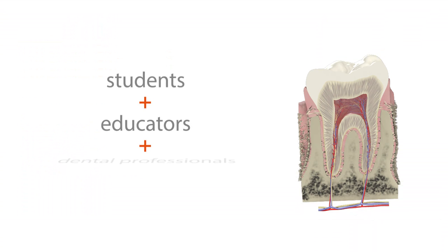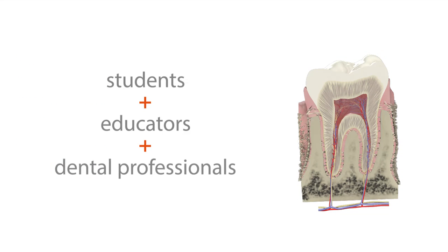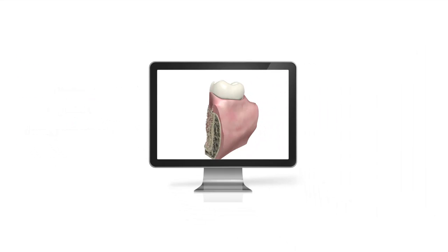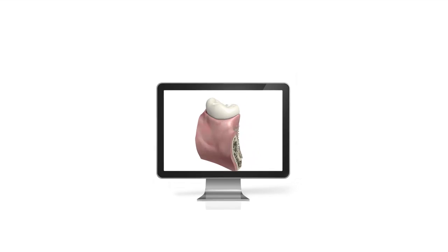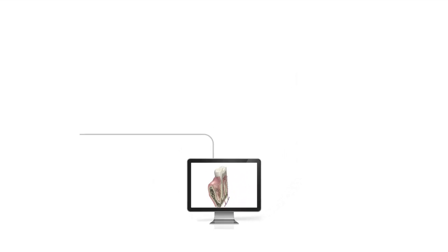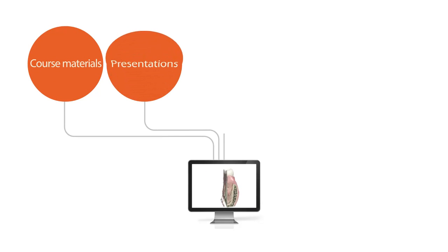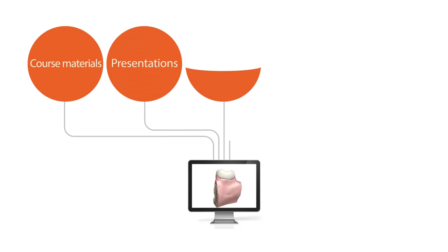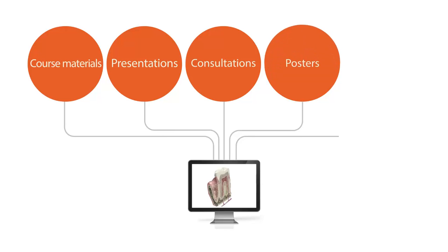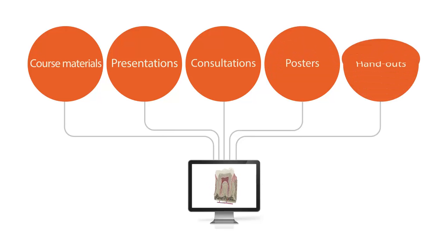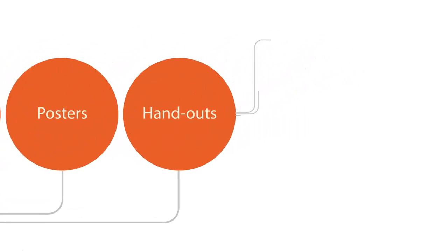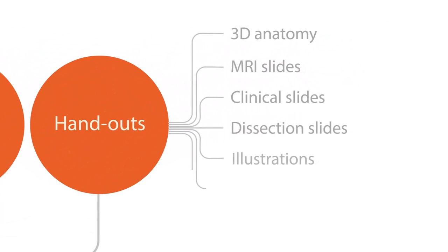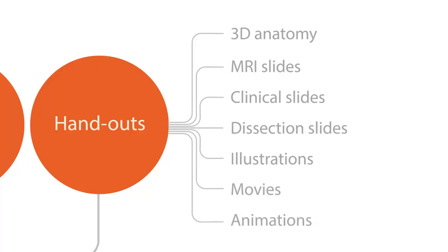Save valuable time sourcing images and enliven your course materials, presentations, consultations, posters and handouts using a variety of multimedia content taken directly from the program.